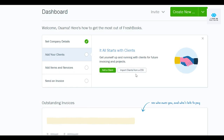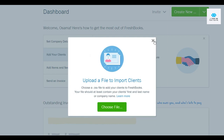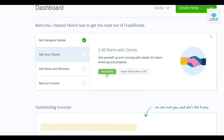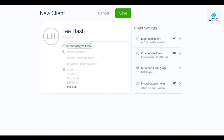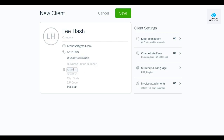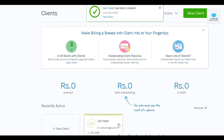To add a client, click 'Add a Client.' If you already have a list of clients, you can import them from a file saved on your computer. I'm going to click 'Add a Client' and fill in the first name, email address, phone number, mobile number, and business phone number. Once done, click 'Save and Continue.' Now we've added our client.